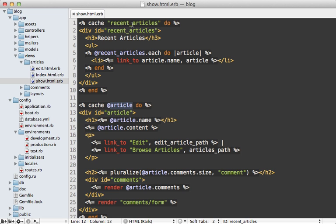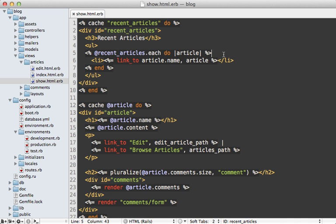But what about our recent article section? We can't use this technique there because we don't have any models to work with, and I want to avoid fetching the models from the database if we're using the cache. Well, you can actually mix these two techniques for a neat effect. Nothing's stopping you from nesting fragment caches.